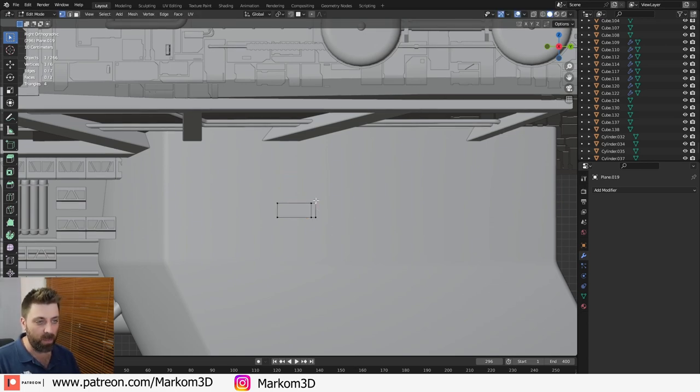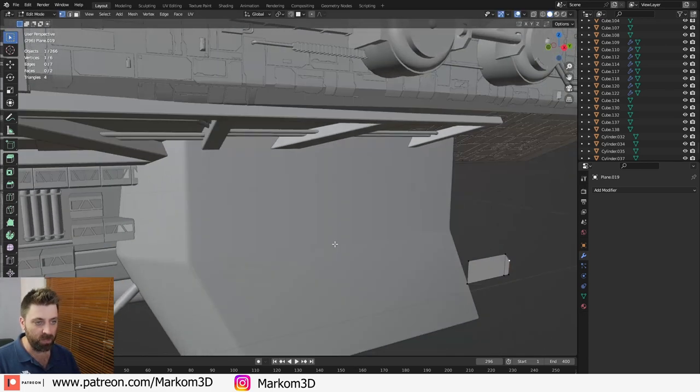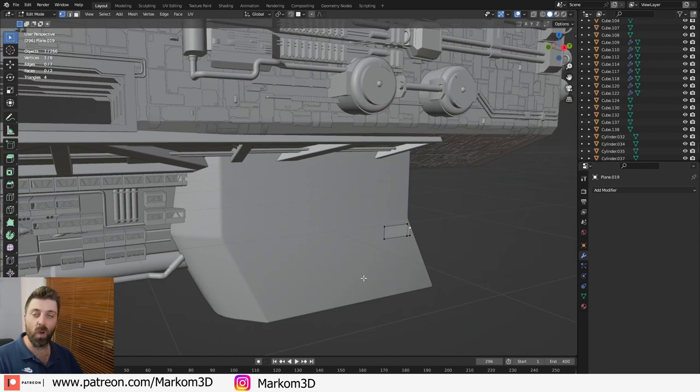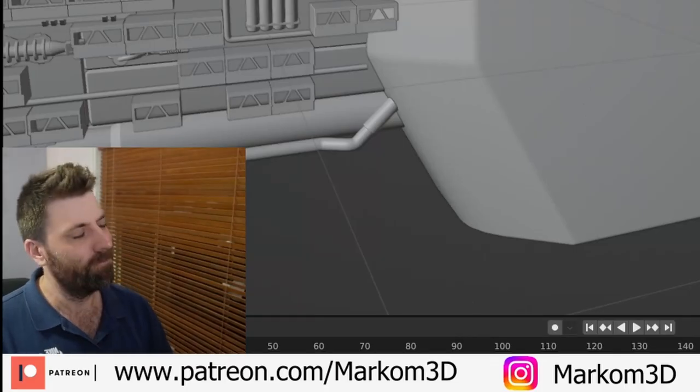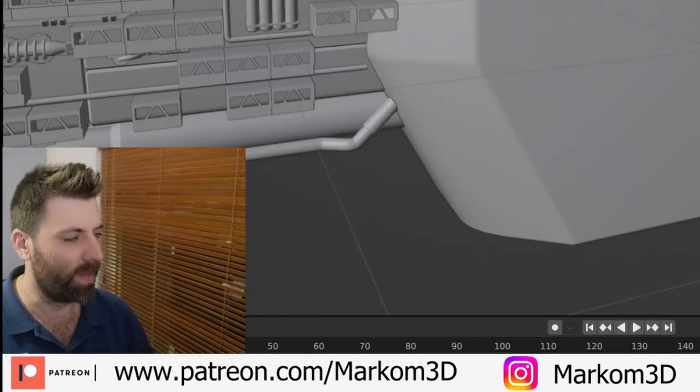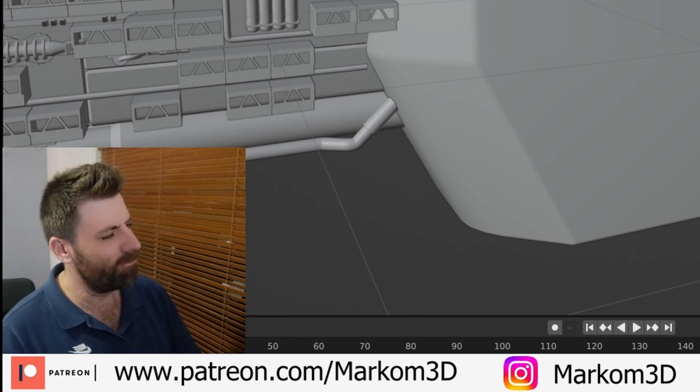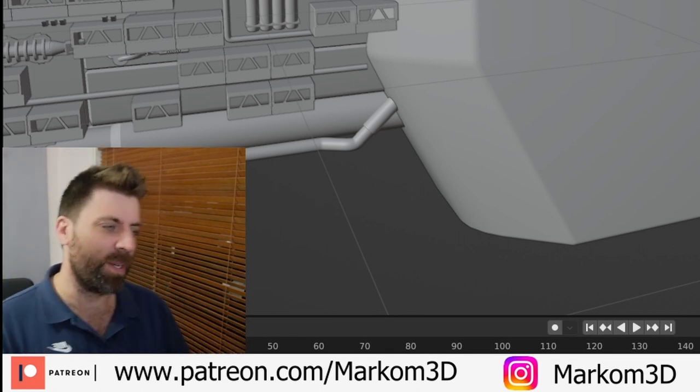From here I'm just going to make like a variation in the panel just so we've got not just a square rectangle. Square rectangle, that's good job Marco.